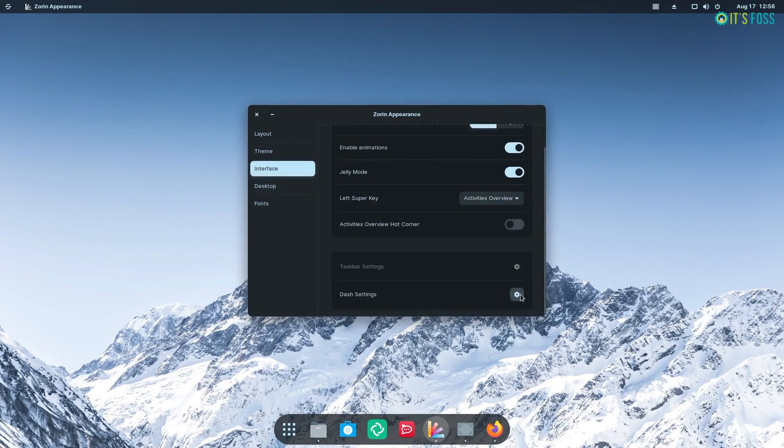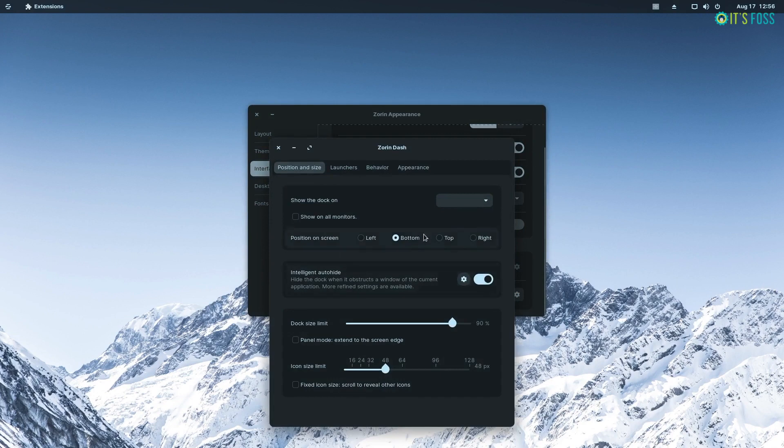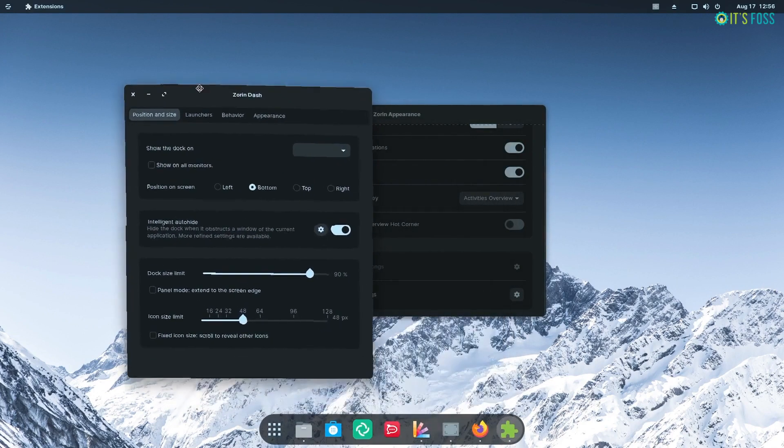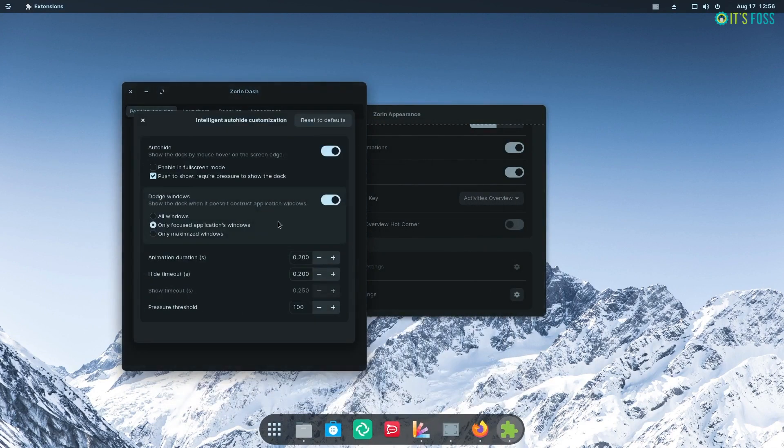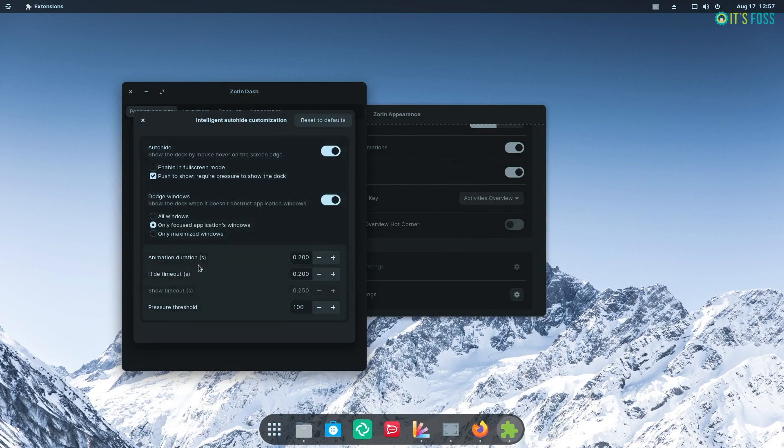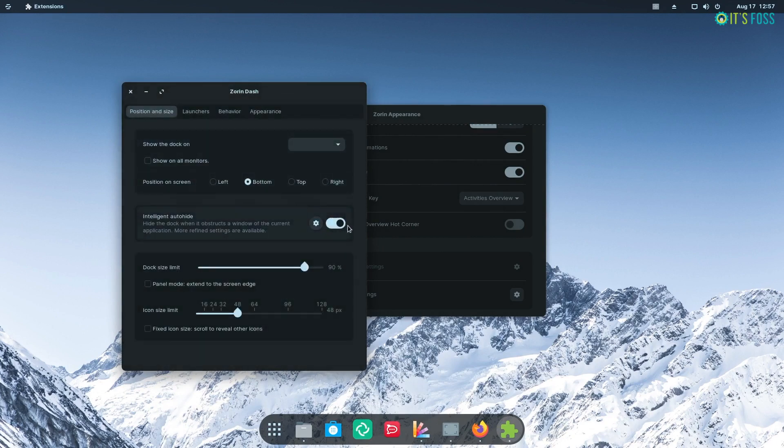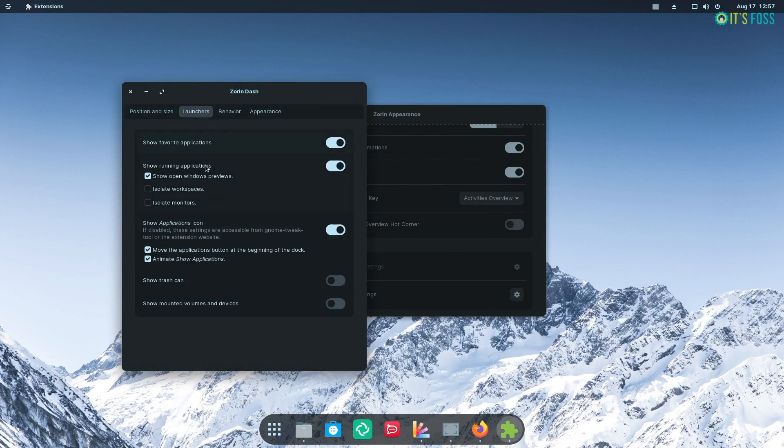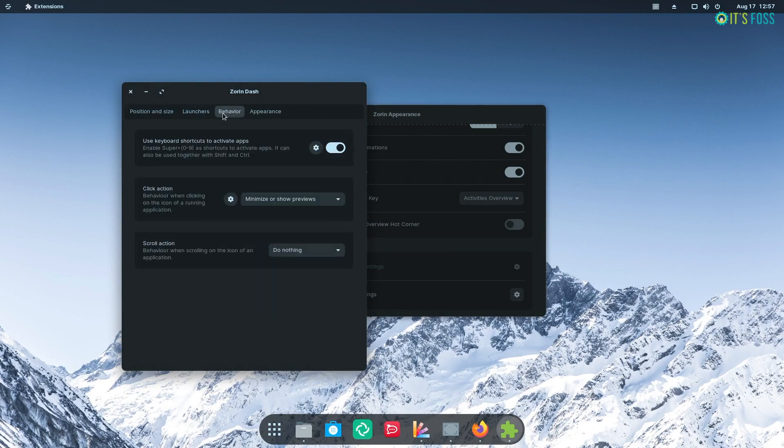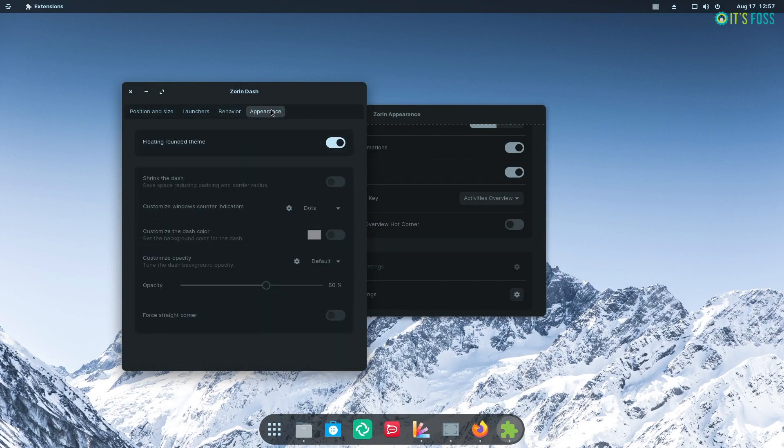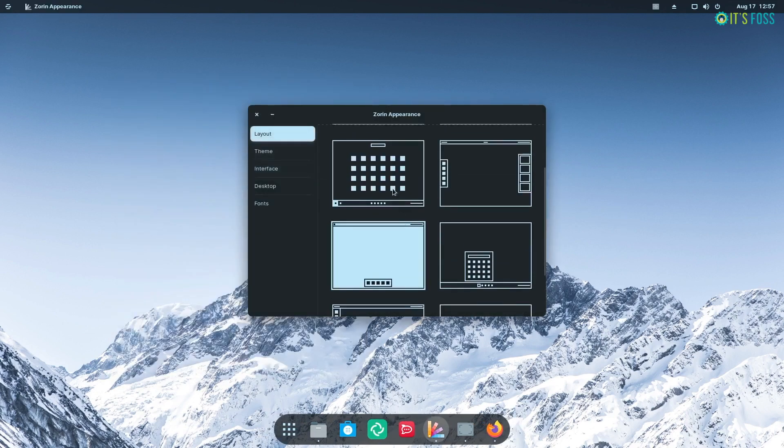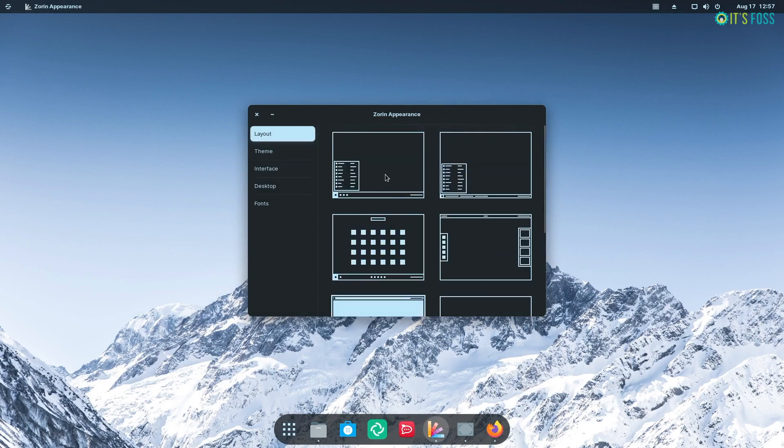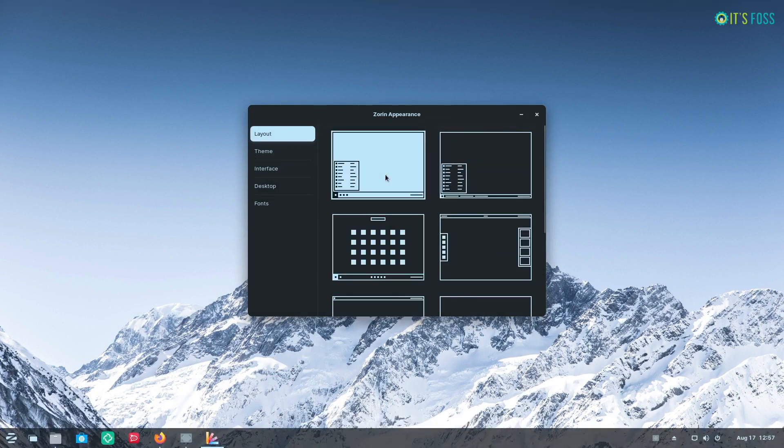You get to tweak the dock, adjust its transparency, customize its behavior and do a lot more things with it. Similarly, if you opt for a layout that has a taskbar, you get to customize every bit of it to blend in with your personal tastes. I like the fact that you can customize every UI element of the taskbar and adjust its position as well.